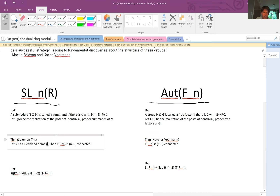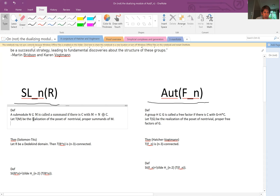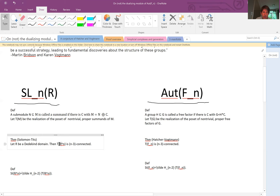For the Tits building: if R is a Dedekind domain, it's an exercise to check that being a summand of M — you can map M to M tensor the field of fractions, and N to N tensor the field of fractions — gives a bijection between the Tits building of R^n and the Tits building of the field of fractions. So for Dedekind domains, such as the integers, the Tits building is isomorphic to the Tits building of the field of fractions.